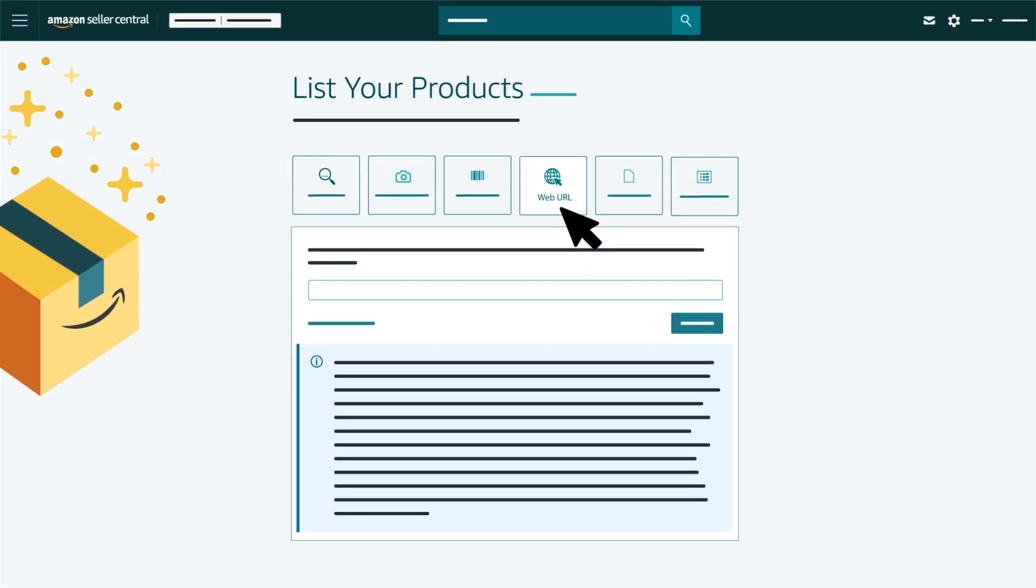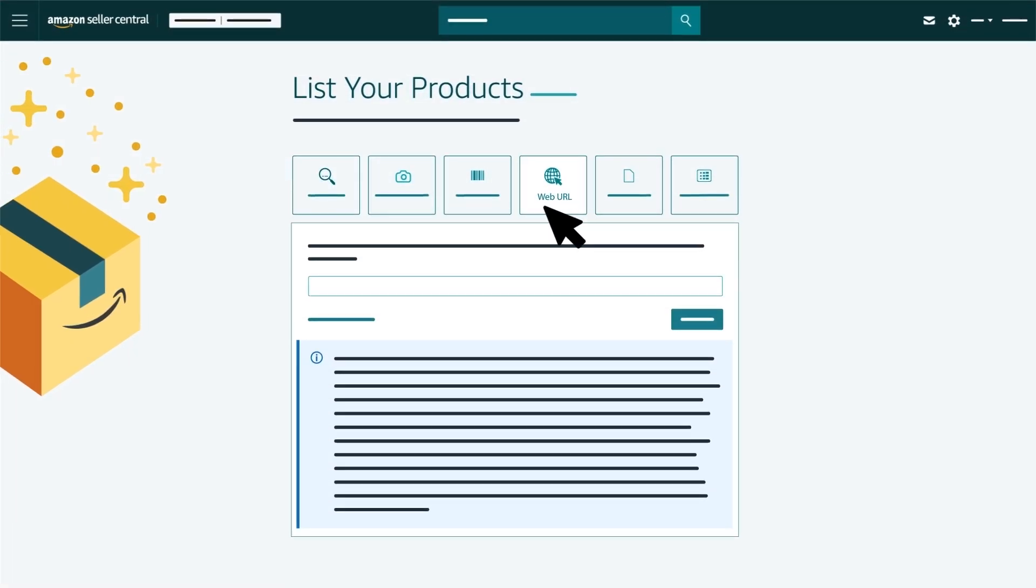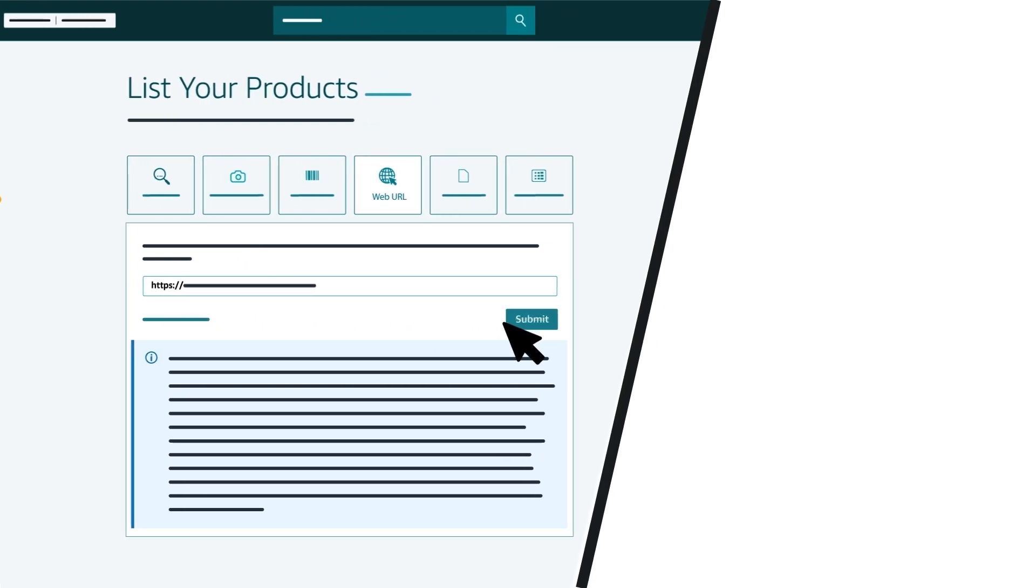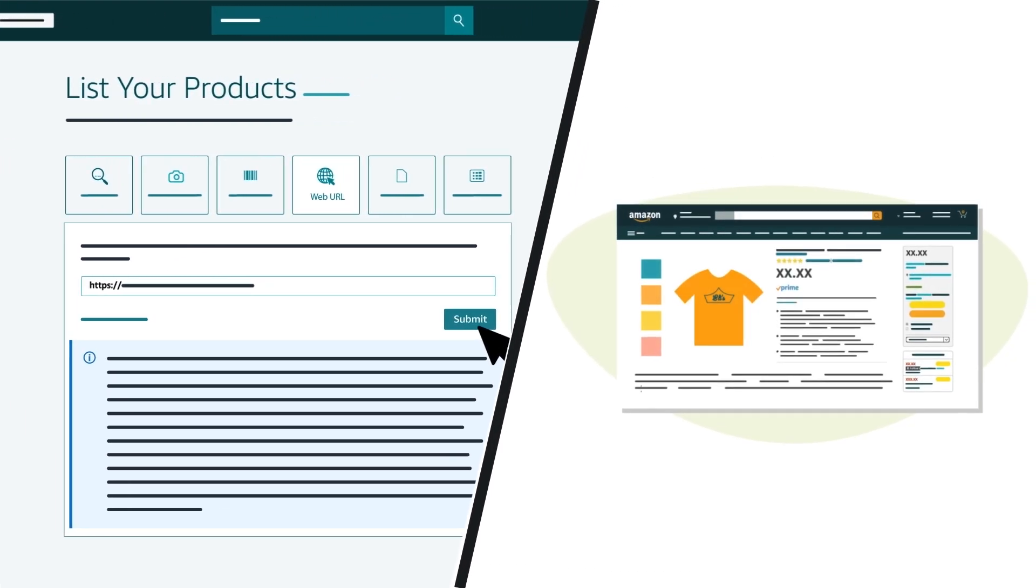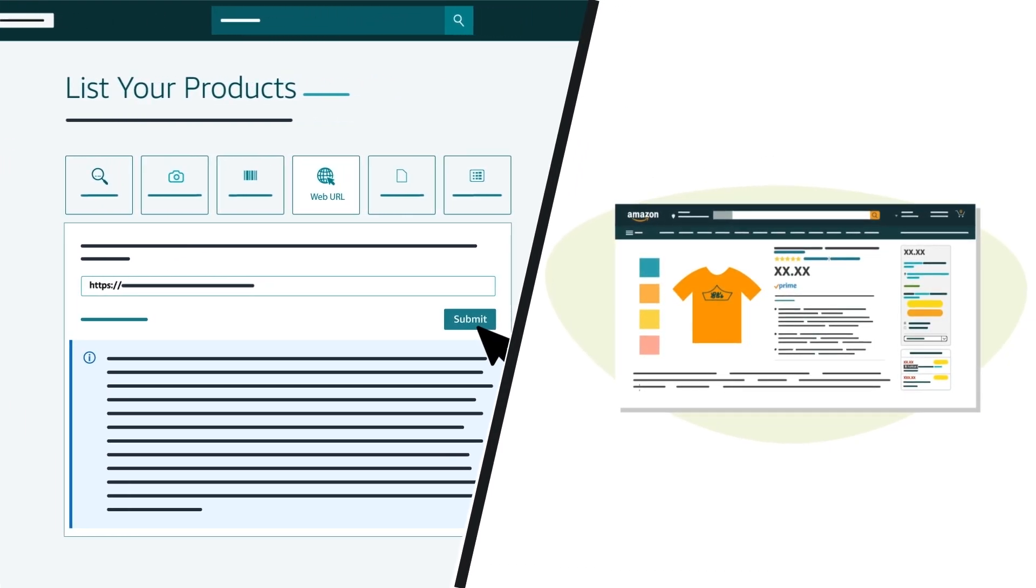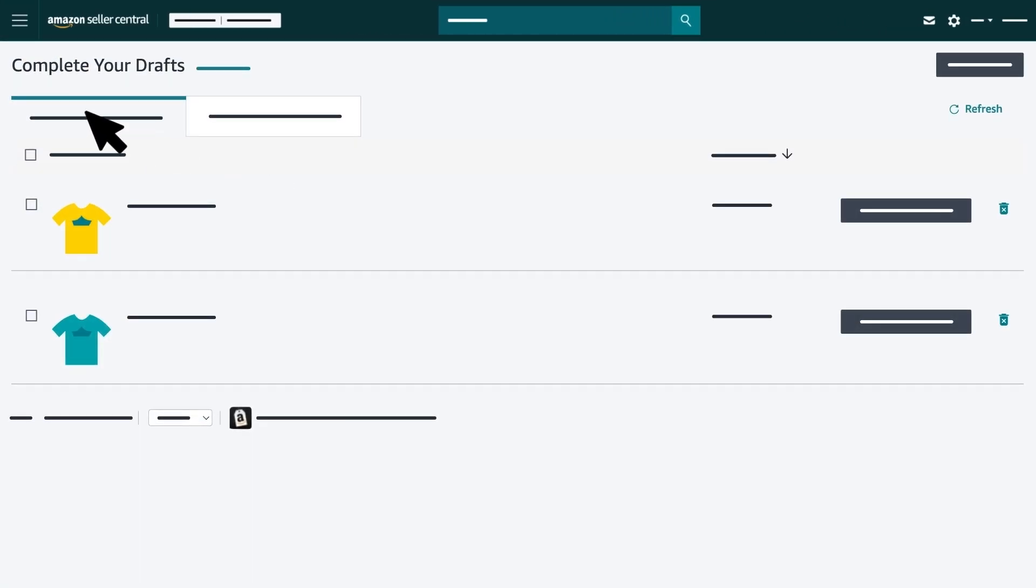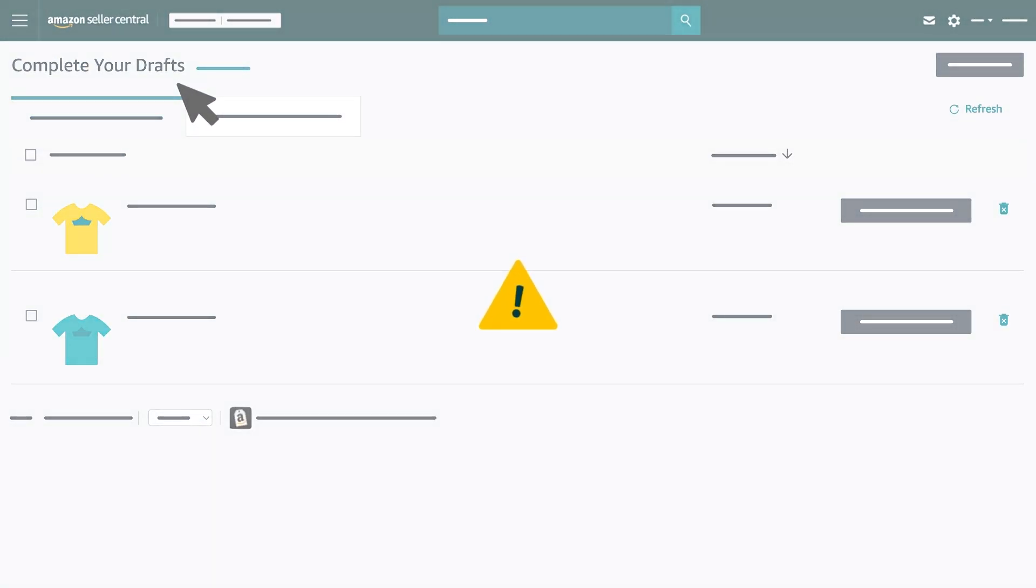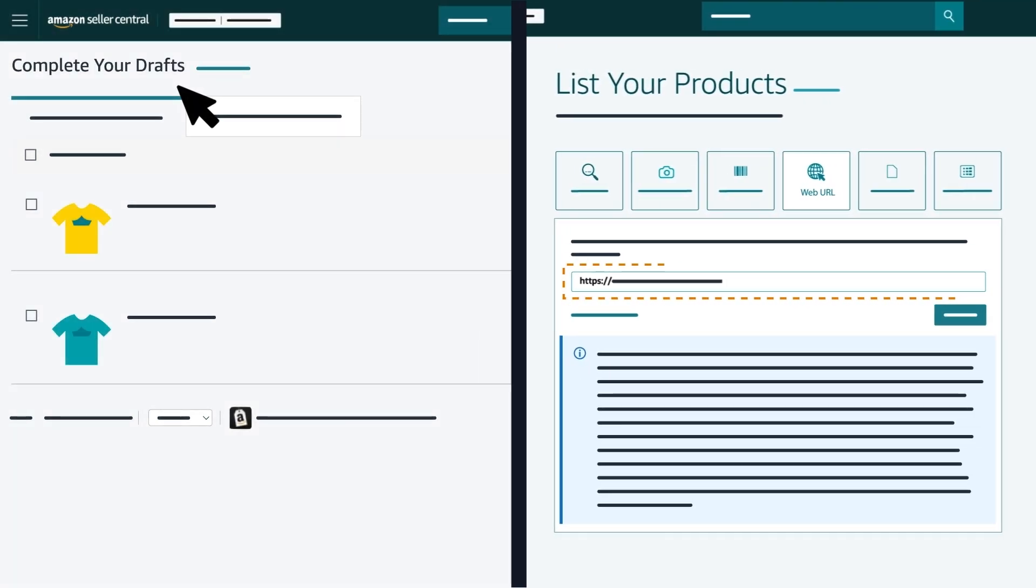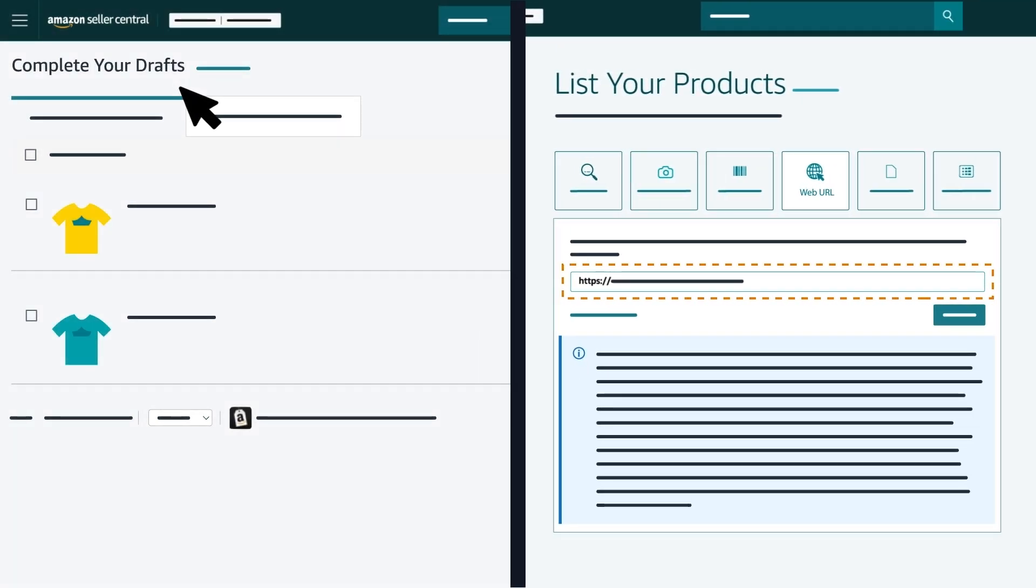Let's start with web URL. In the search bar, you'll enter the web URL to the product you want to sell and click Submit. You'll be redirected to the Complete Your Drafts page if Amazon detects that there is no existing product in the catalog based on the web URL you submitted.